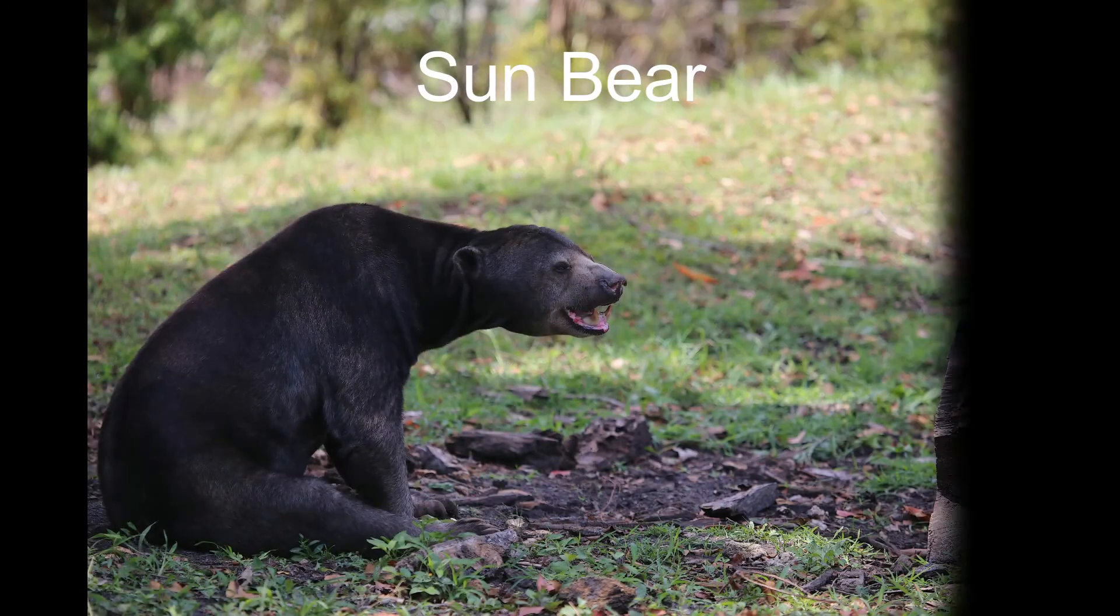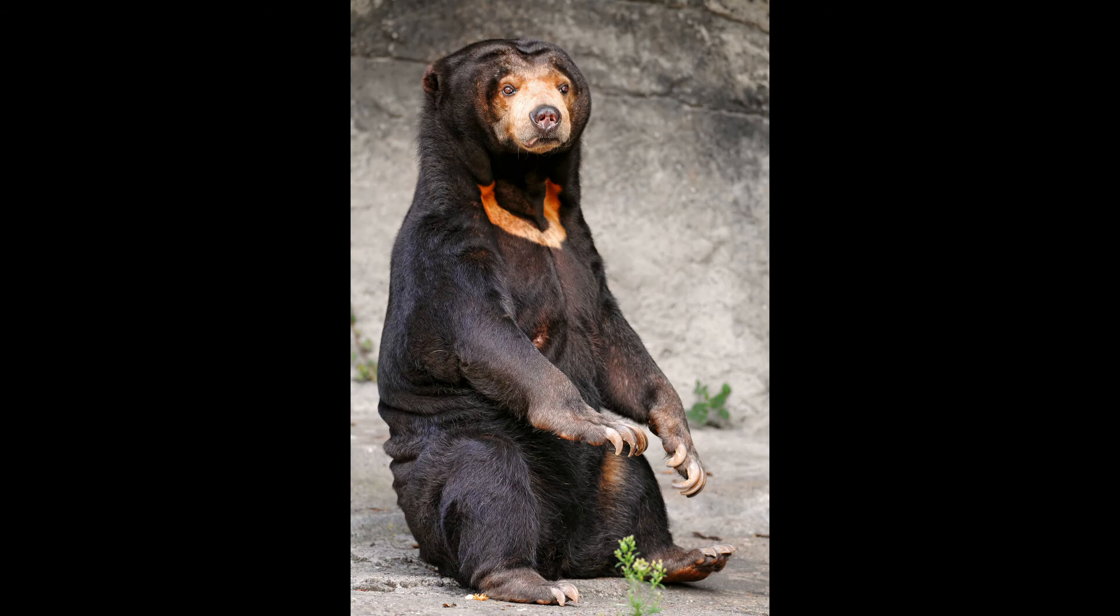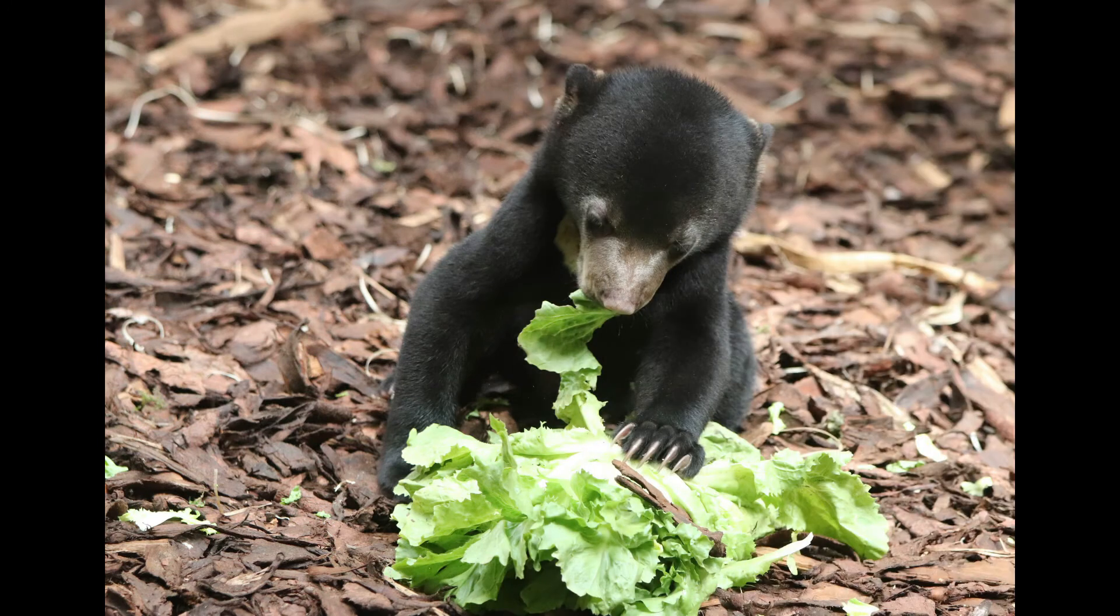Number 4, Sun Bear. Regarding the size, Sun Bear is the smallest member of the bear family. But they are more aggressive than any other species of bear. They turn aggressive so quickly, they will attack even without reason.